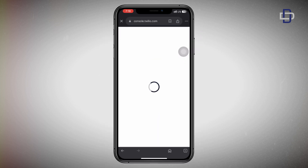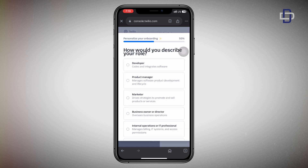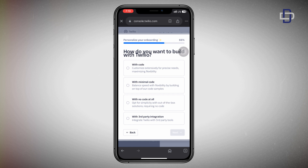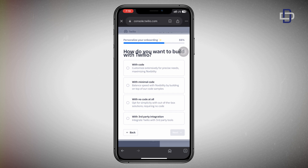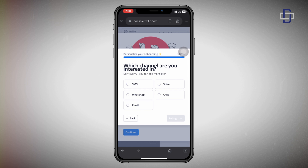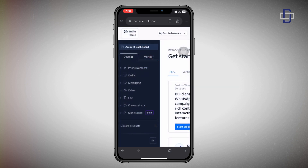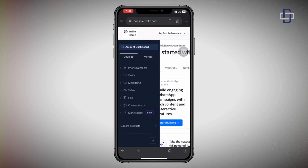After successfully creating your account, you'll be redirected to the Twilio dashboard where you need to complete an onboarding process. I'll speed through this part so we can get our USA number — you can choose your own options or follow mine. After finishing the onboarding process, this is your account dashboard. You can see options including phone numbers, verify, messaging, video, conversations, and marketplace, along with develop and monitor sections.